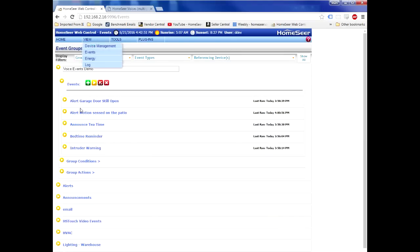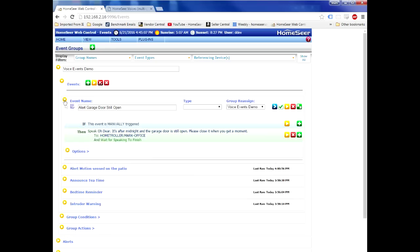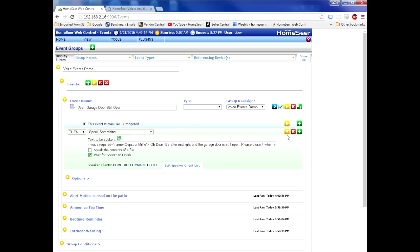Once the voices are installed, then you can switch back to your HomeSeer system and you can create the necessary events. The events can be triggered on anything you want. For each event that you want to speak, just add the action of speak something. And then in the text field, you need to put this, very important: in brackets, voice required equals, and then in quotes, name equals, and then the actual name of the voice.